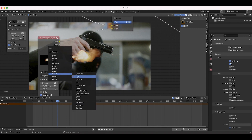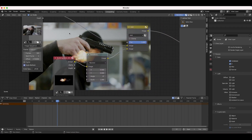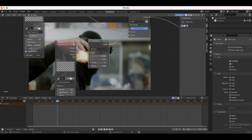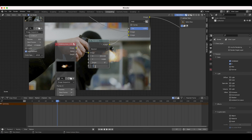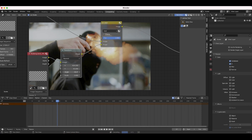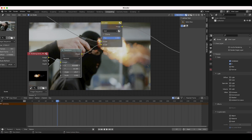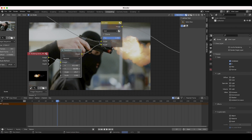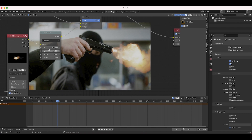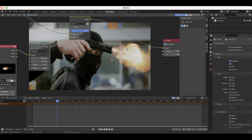Now let's reposition the muzzle flash over the gun. Press Shift+A, add a Distort Transform node, and place it right before our Add node. Use the X and Y values, angle, and scale to position the muzzle flash over the barrel of the gun. I'll drag it over and scale it up to about 2 so it's slightly larger, and adjust the angle to match the perspective. It's not as intuitive as dragging it around, but this is how you do it in the node-based workflow — just line it up to the barrel of the gun.